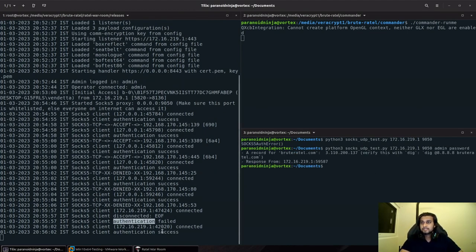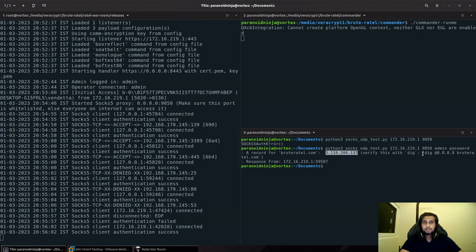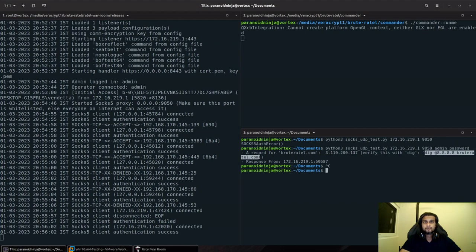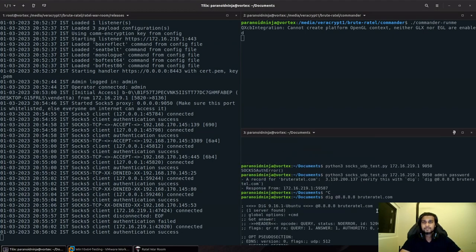You can see that the authentication was successful and we were able to successfully get our IP address of Brutertel.com, which is the same one which we got over here. Our DNS request is successfully going.